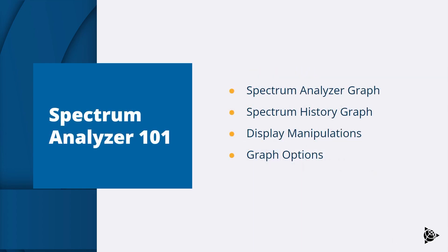We will now show the fundamentals of using the receiver spectrum analyzer. There are two types of graph and each one has different options so we will focus on the spectrum analyzer graph first and then cover the spectrum history graph.